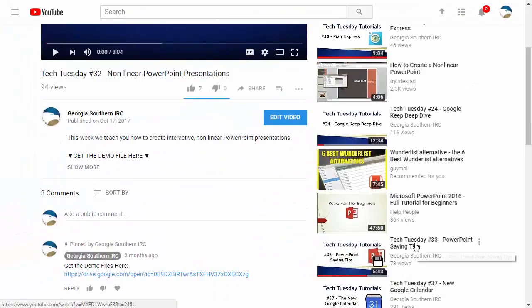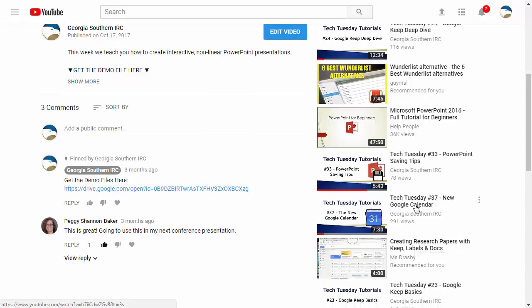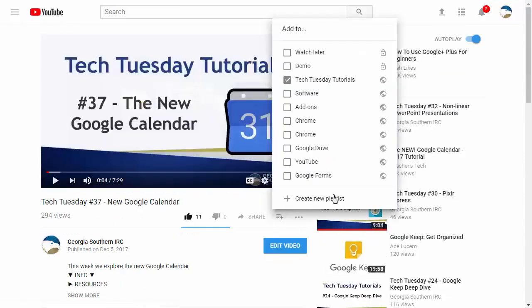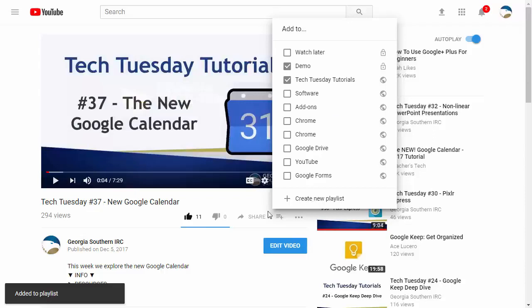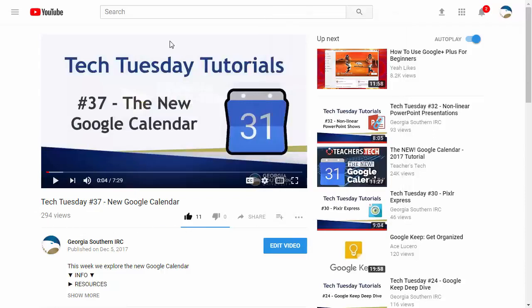So then as you keep going you can find other videos that you might want to use. Click on the plus sign there as well and then choose the playlist that you'd like it to be on and that's it. You keep adding to the playlist.